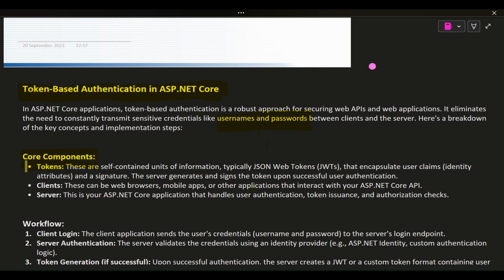Core Components — Tokens: these are self-contained units of information, typically JSON Web Tokens (JWTs), that encapsulate user claims, identity attributes, and a signature. The server generates and signs the token upon successful user authentication.